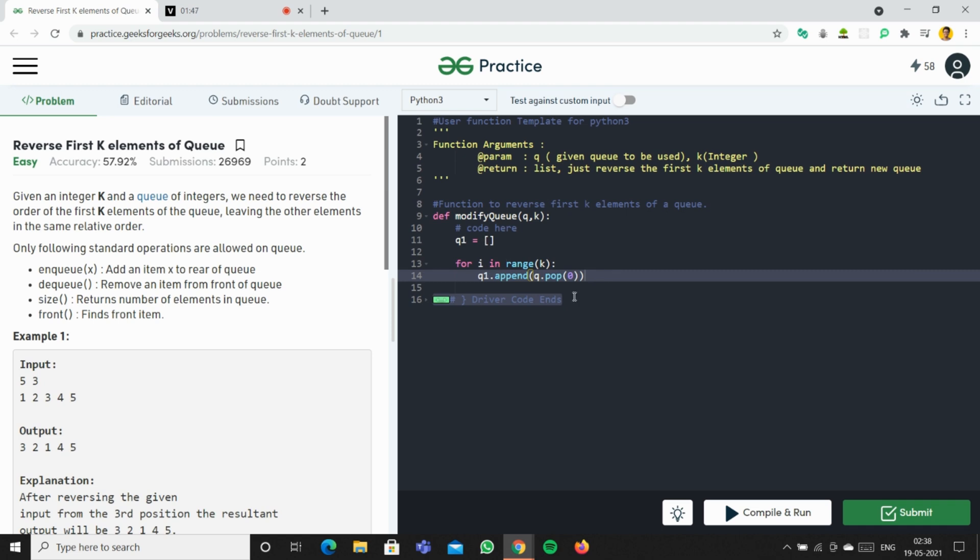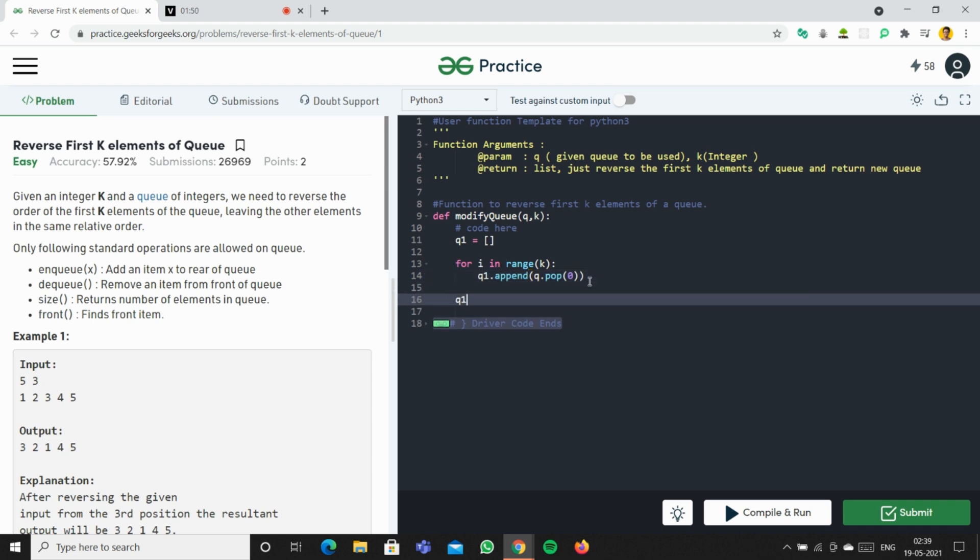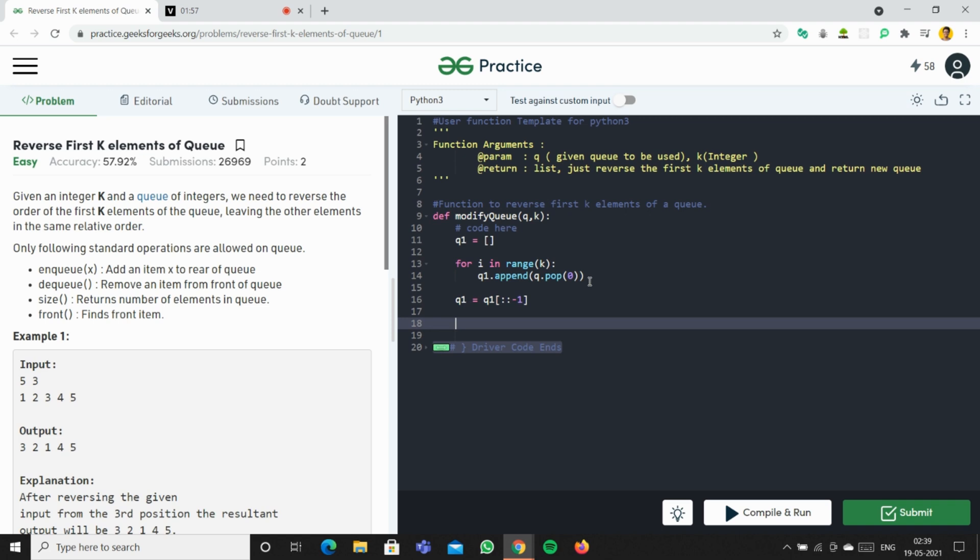After appending it, we'll just reverse it: q1 = q1[::-1]. Then we can concatenate the two together: q1 + q, and return q1.